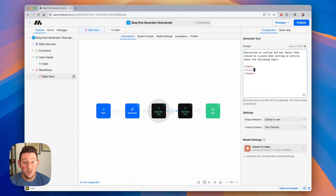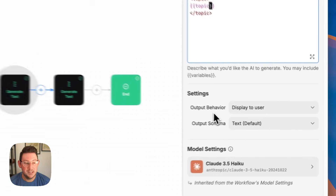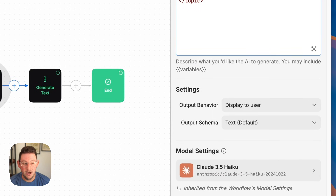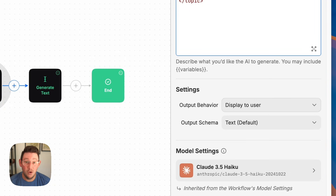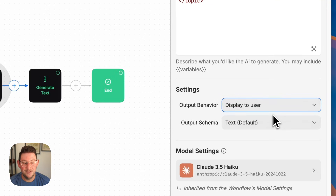Now, in order to use this inside of the next block so that we can provide that context, we actually have to save this as a variable. The way that we do that is by changing the output behavior. You can see here in settings that there is a section called output behavior. Right now that output behavior is set to display to user, which means it shows up on the screen when a user uses this AI agent. Instead, we want to save it as a variable, so we're going to switch it to save to variable.